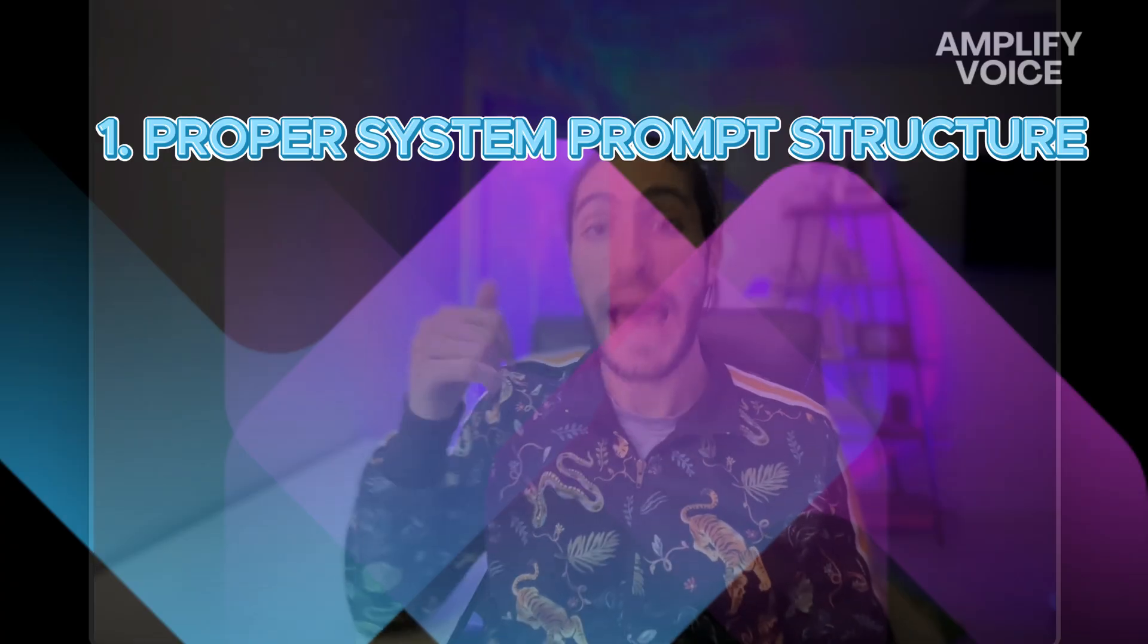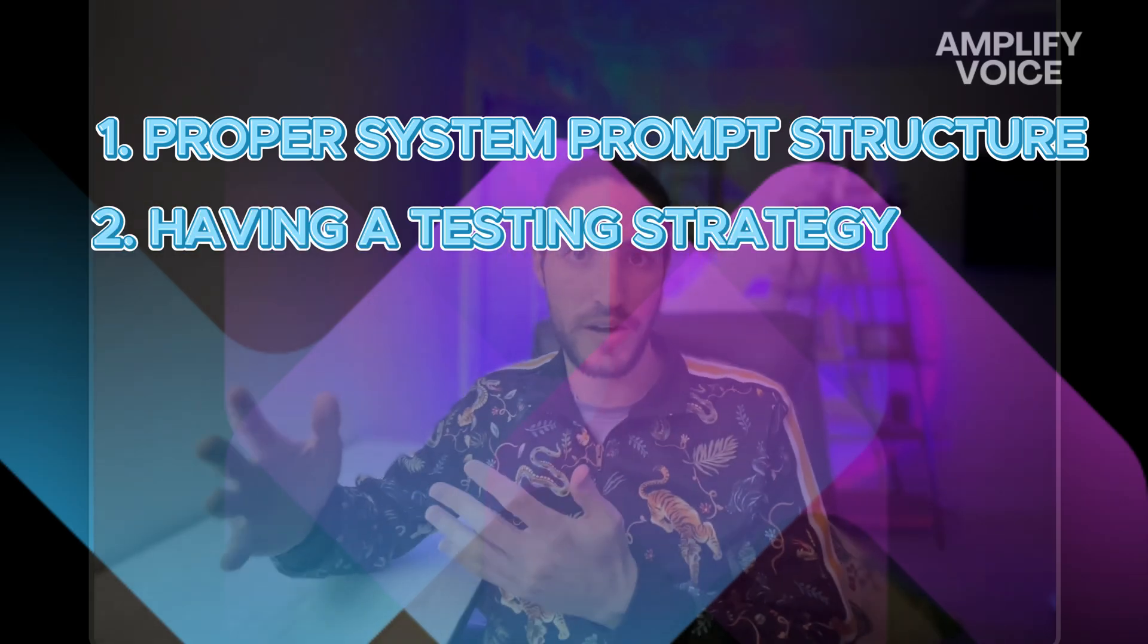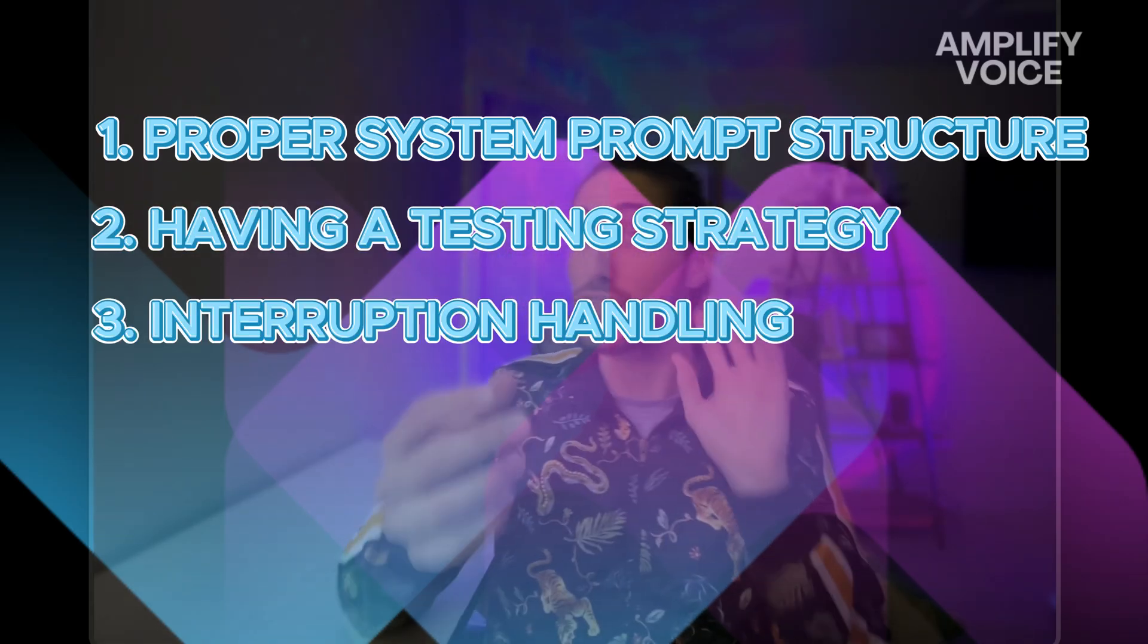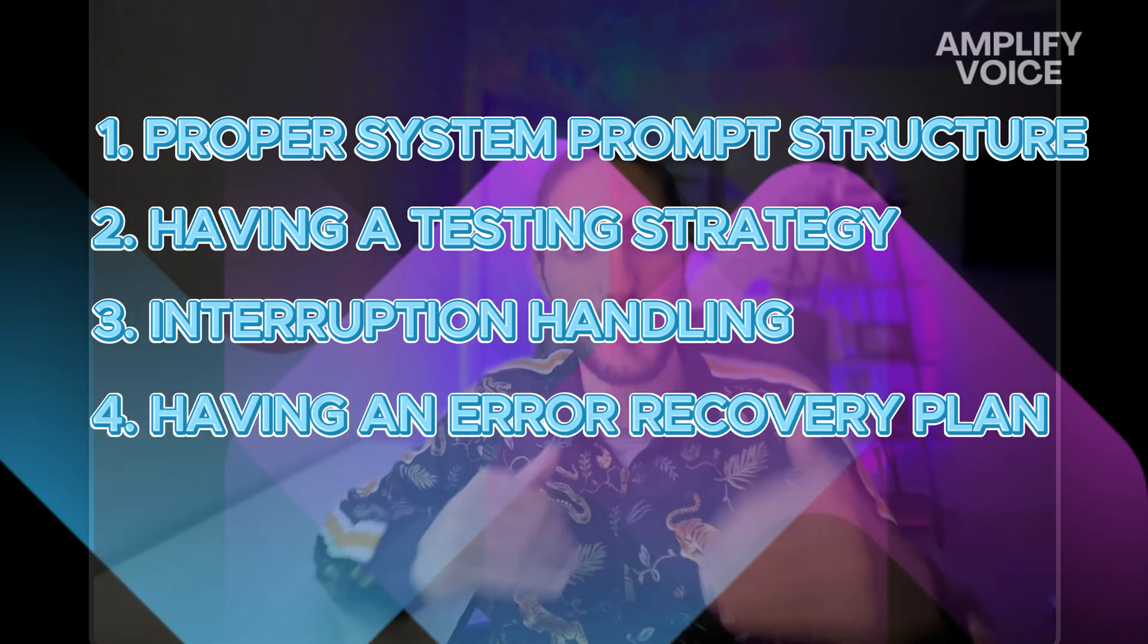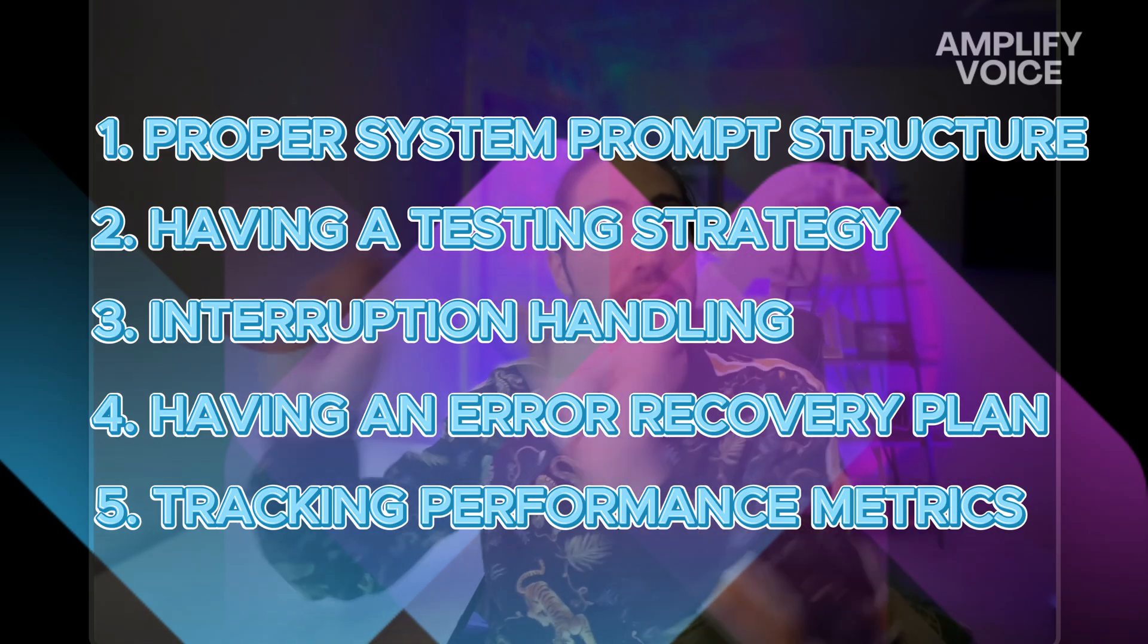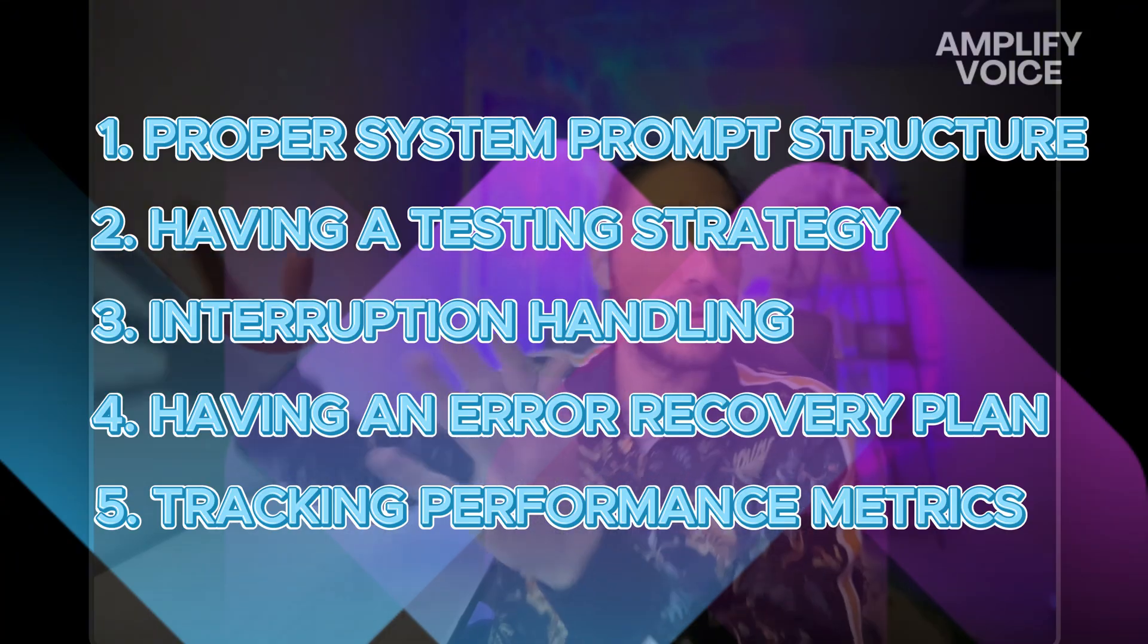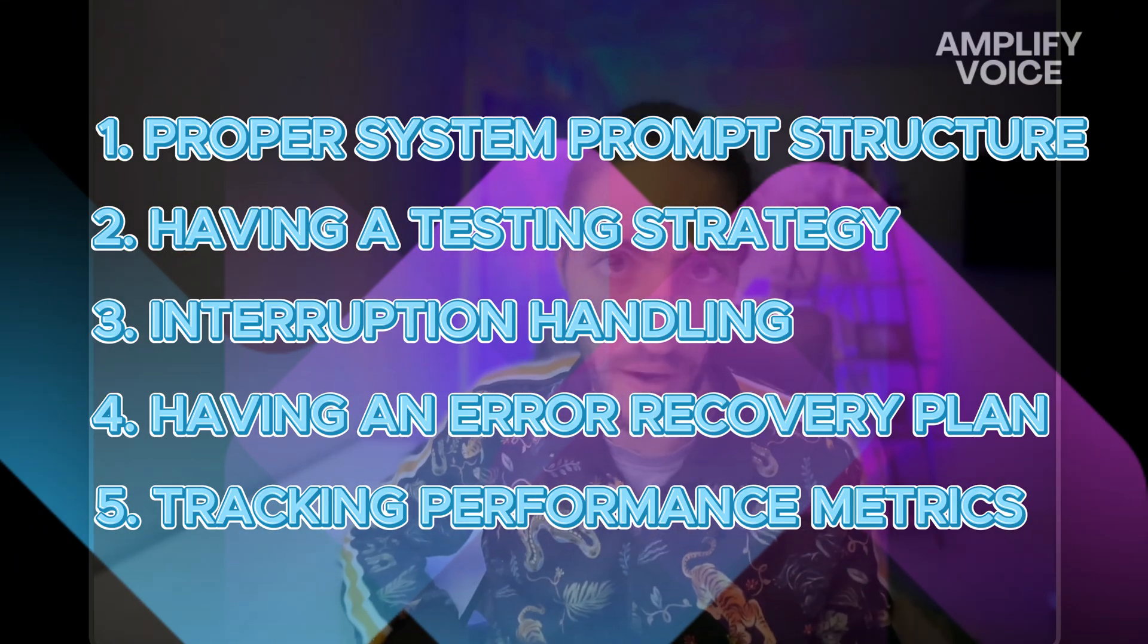And that's how you can avoid the five catastrophic mistakes that most builders do. By having a proper system prompt structure, having a testing strategy, understanding your flow, balancing the interruption handling, having error recovery plans in the conversation, and then tracking how well the conversation went and if any mistakes were made in a Google sheet in your database with notifications so you can get on them right away.